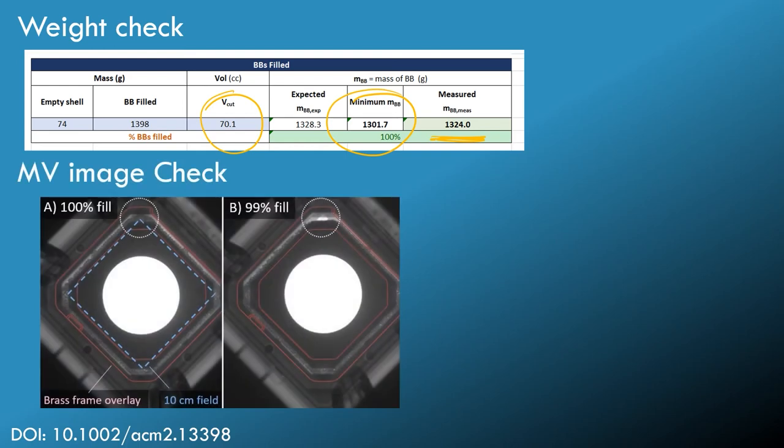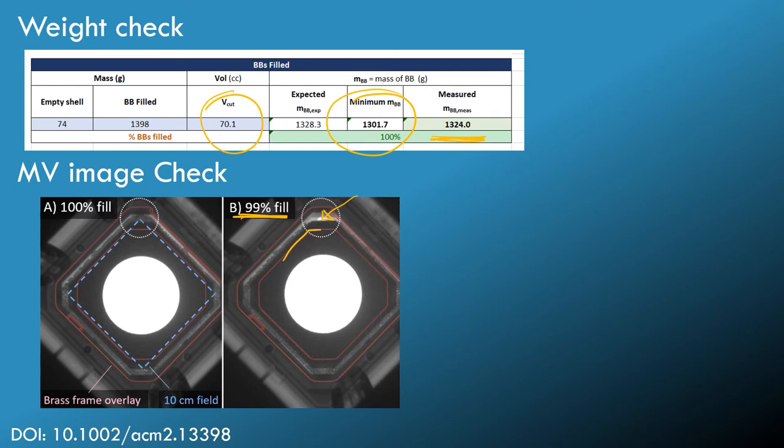And to double-check this, we deliberately under-filled by 1%, and you can see at this lateral gantry angle, the BBs conspire to leave a hole, but this is still okay because this area is covered by our copper top, and so there's no electrons leaking through this area.